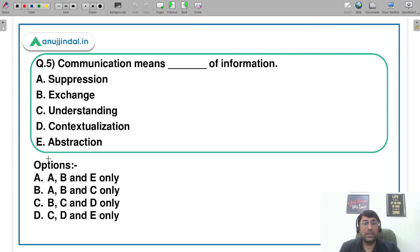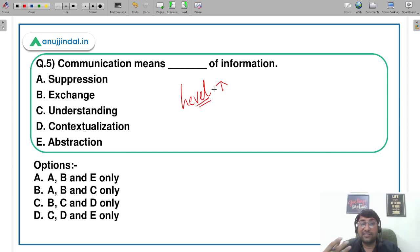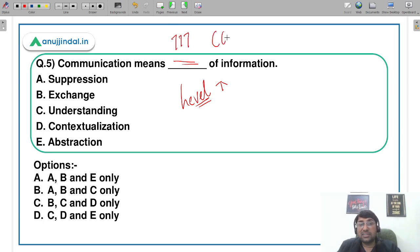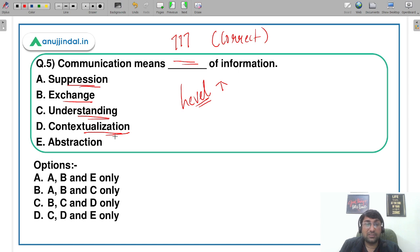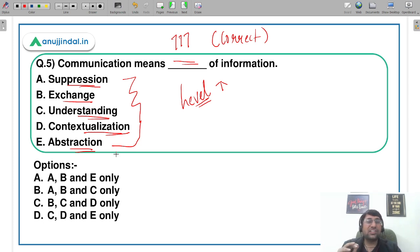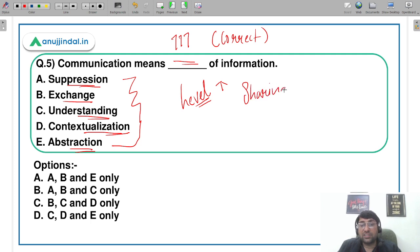Let's move to the last question for communication — a very important question that shows how much the paper level has increased. 'Communication means ___ of information.' You have to fill in the term that makes the correct meaning. Options include: separation, exchange, decontextualization, and abstraction. Communication का मतलब कभी suppression या separation नहीं हो सकता — अगर separation करना होता तो हम information sharing क्यों करते? So separation is eliminated.